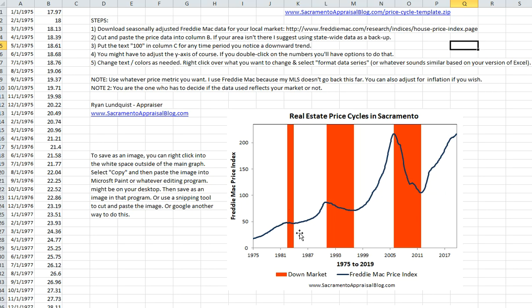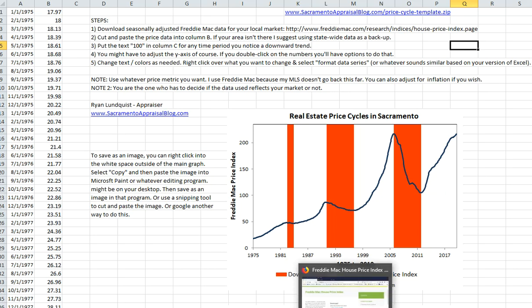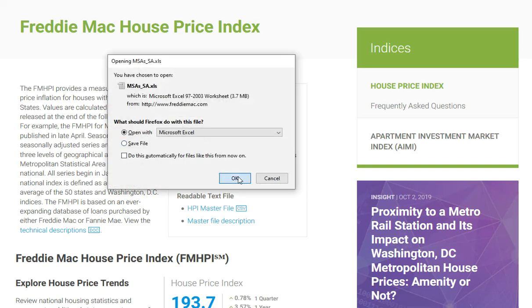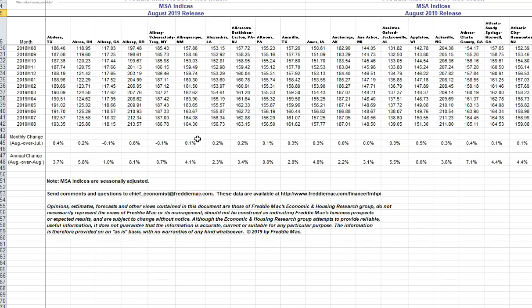Super easy — let's keep this simple. There are five quick steps. First, go to the Freddie Mac price index. The link is right here under step number one. Download the one that says MSAs — this is for metropolitan areas. You can also download state and national data. I recommend you first check to see if your area is listed with Freddie Mac, and then determine whether the data is really reflective of your market.